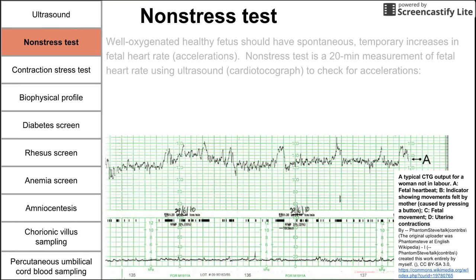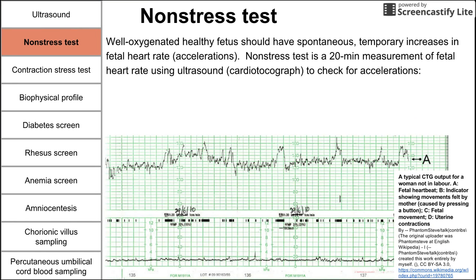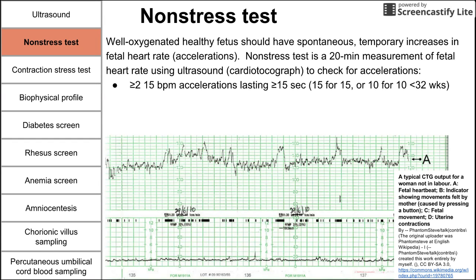Now let's talk about the non-stress test. The premise is that a well-oxygenated, healthy fetus should have spontaneous, temporary increases in heart rate — we call these accelerations. In a non-stress test, you look at a 20-minute measurement of baby's heart rate using cardiotocography and check for these accelerations. In a normal non-stress test, you expect to see at least two increases in baby's heart rate.